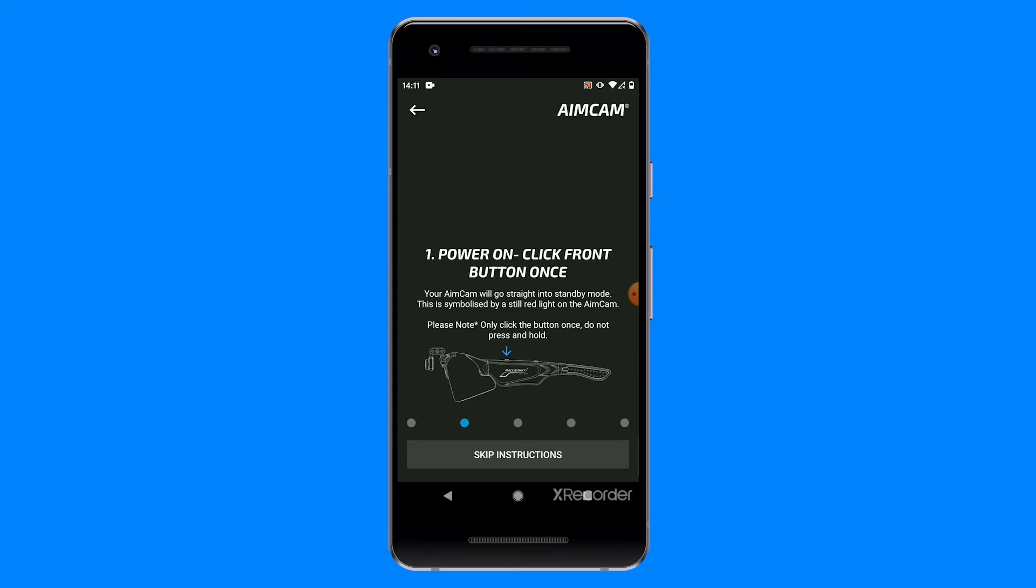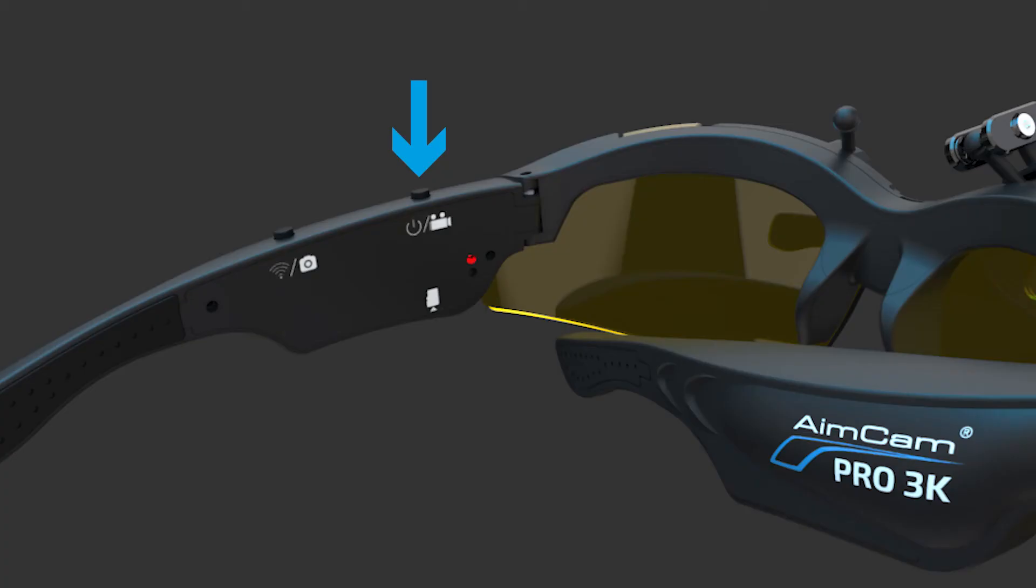First, you need to power on your AimCam by clicking the front button once. Your AimCam will then power up and go into standby mode. This is symbolized by the red LED.